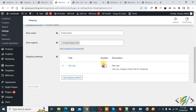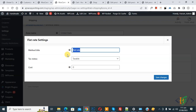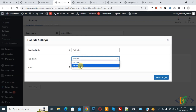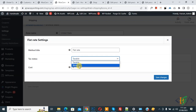You can see Edit, Title, Enable, and Description options, then you see the Edit button — click on it. Now a pop-up opens and you see Flat Rate Settings. You can add a method title according to your requirement. Then you see a Tax Status dropdown: None or Taxable, and you can select according to your requirement.